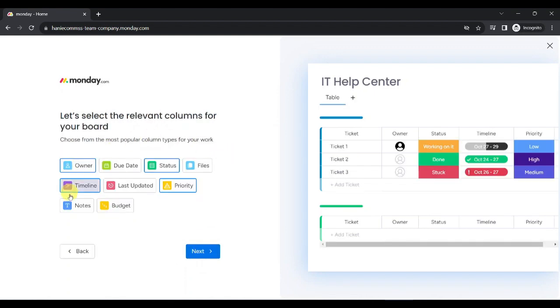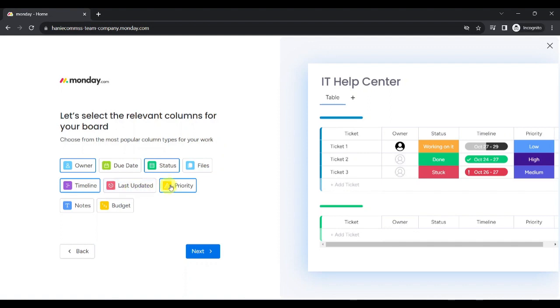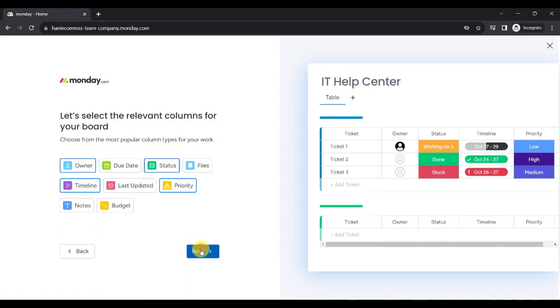Next, you will be asked to select the relevant columns related to your board. From Owner, Due Date, Status, Files, Timeline, Last Updated, Priority, Notes, and Budget. For our IT Help Center, let's choose Owner, Status, Timeline, and Priority, then click Next.